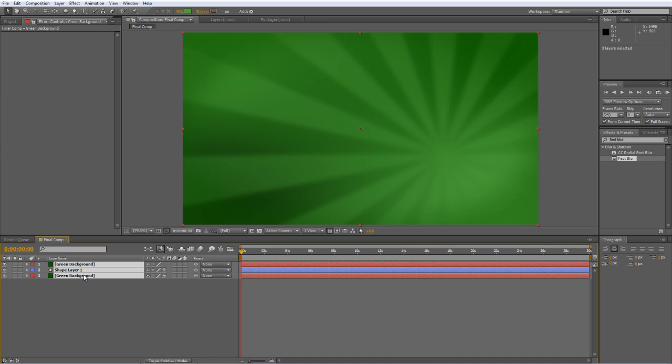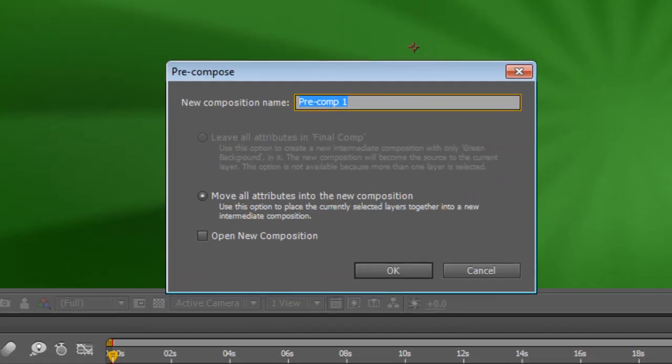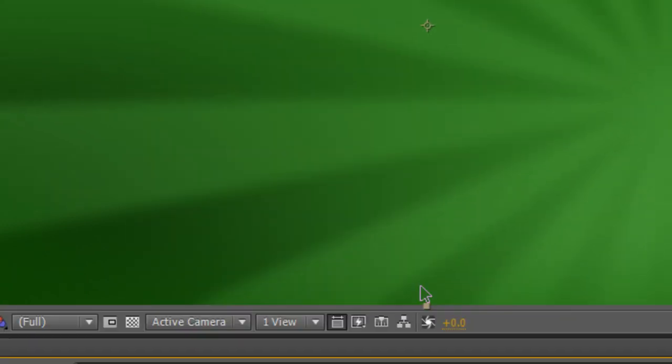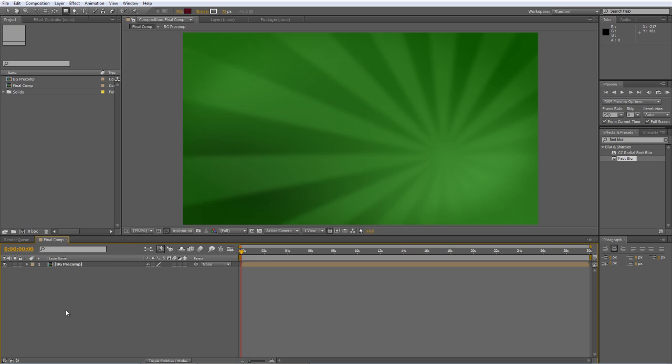I'm just going to select all those layers and hit control shift and C to shift them into a precomp. And we'll call this background precomp. Move all the attributes into the new composition and hit OK. Okay, so that's the background done. And now we just need to add a few decorations. And we do this by creating a new composition.